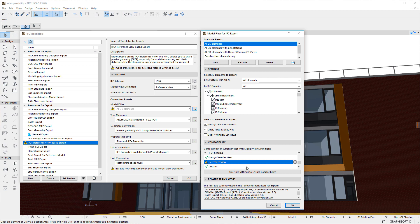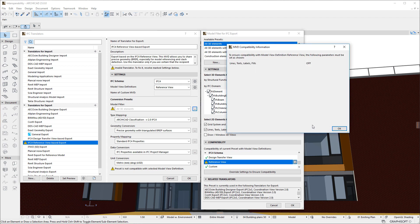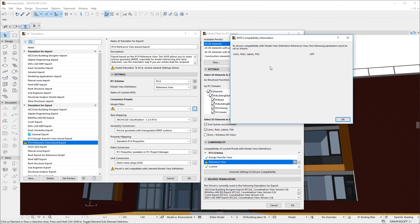By clicking the Info button in the Reference View row, we are informed that the Lines, Texts, Labels, Fills checkbox should be unchecked to ensure compatibility since it is currently checked, while the IFC 4 Reference View does not allow any annotations.